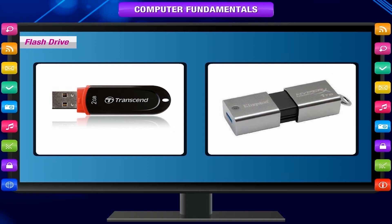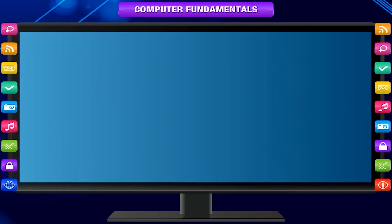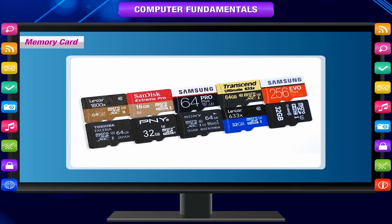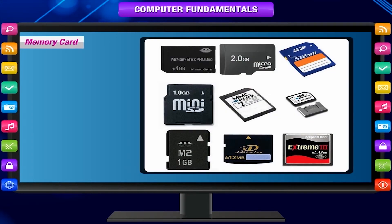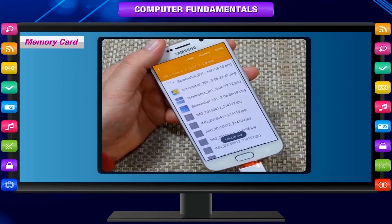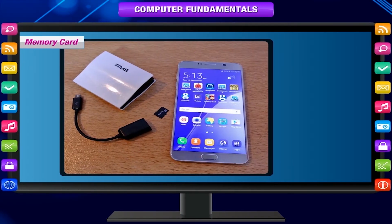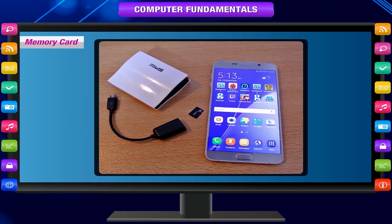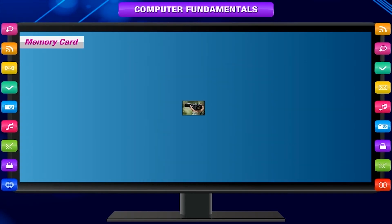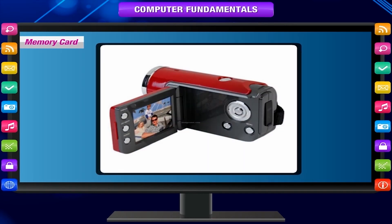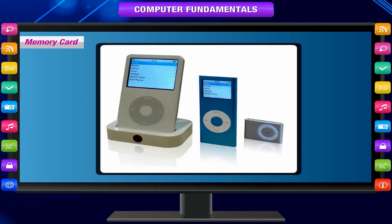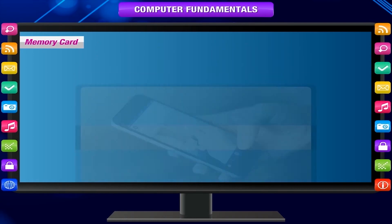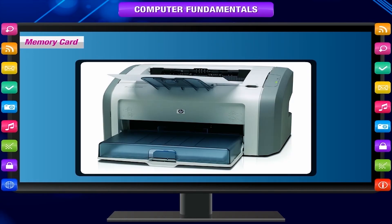A memory card, alternatively referred to as a flash memory card, is a type of storage media often used to store photos, videos, or other data in electronic devices. Devices that commonly use a memory card include digital cameras, digital camcorders, handheld computers, MP3 players, cell phones, game consoles, and printers.